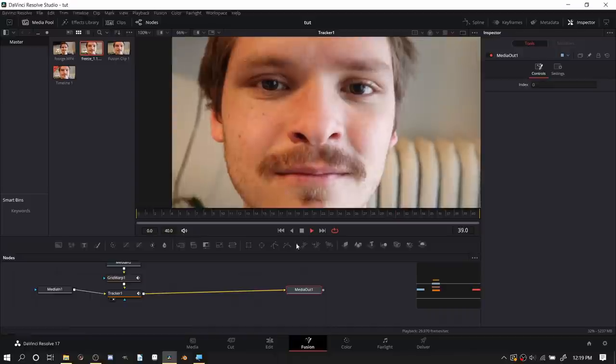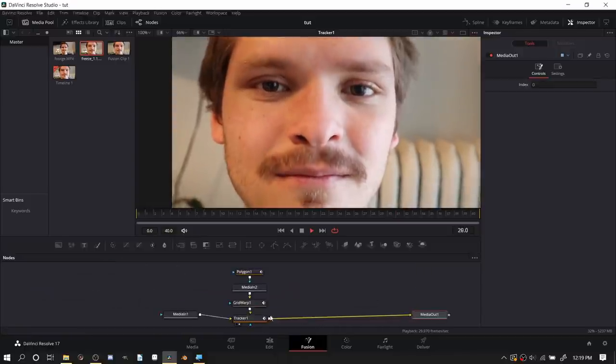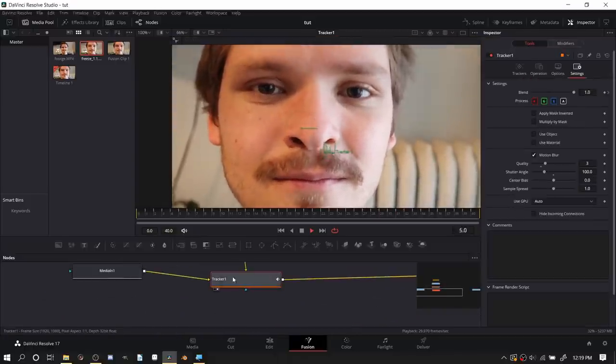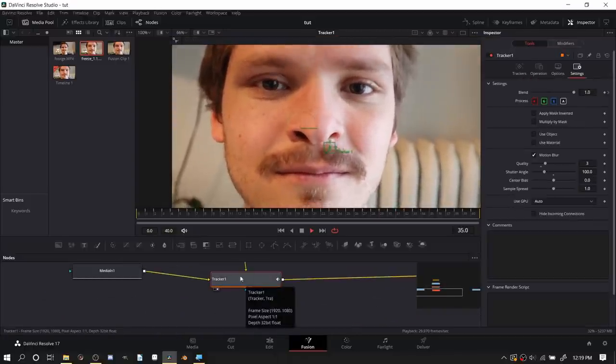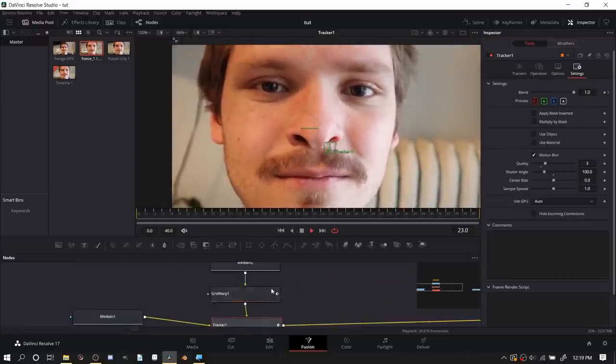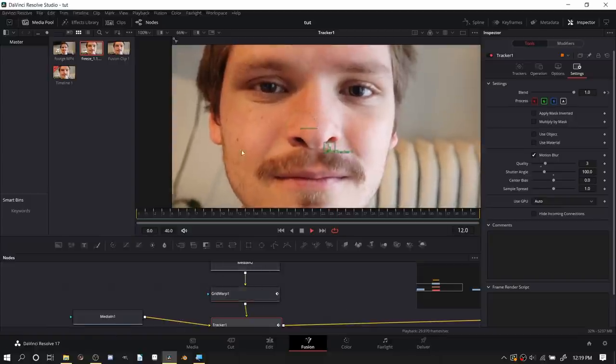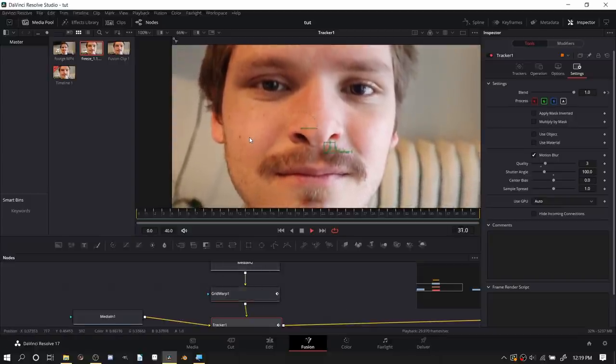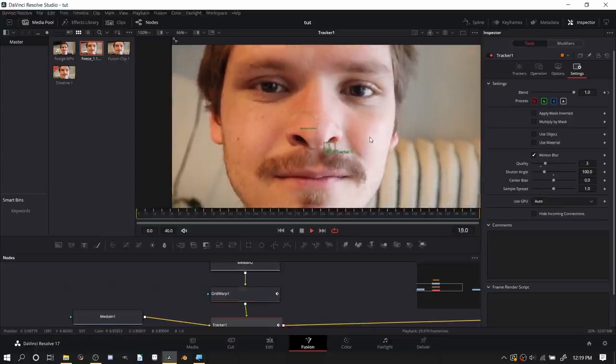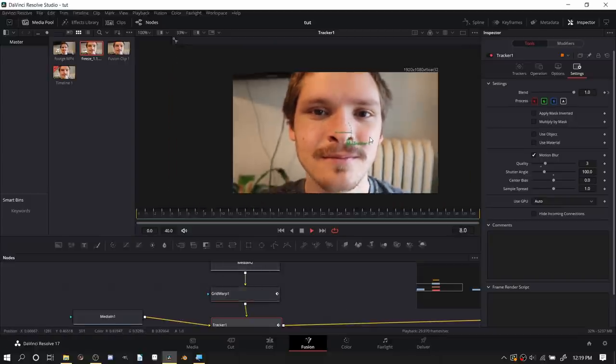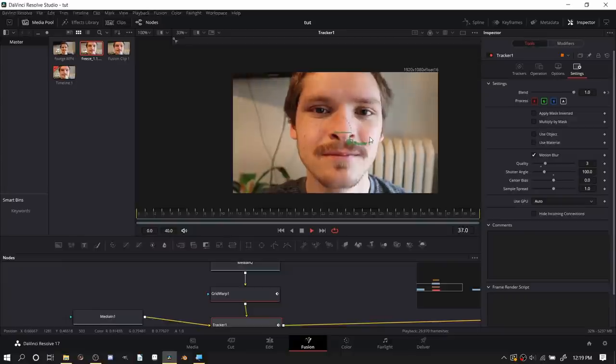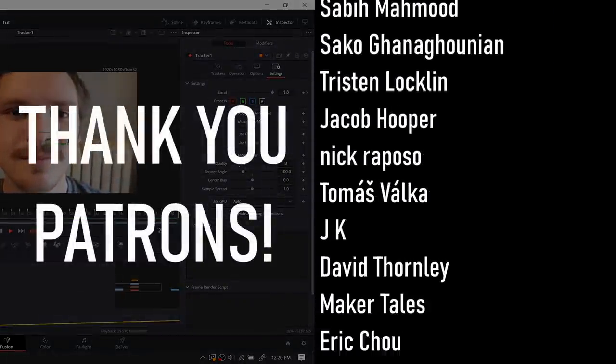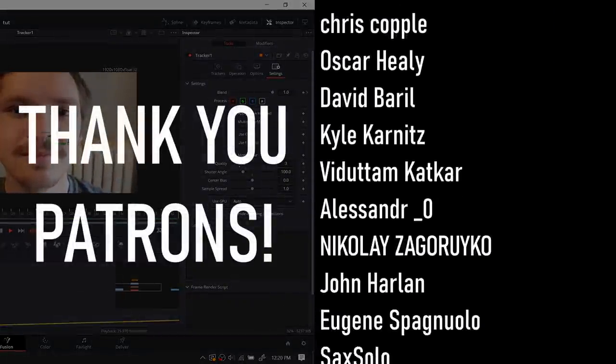Long story short, this is how we do the single nostril flaring. If you do it in a different program like Blender you replace this tracker with going to the movie clip editor and tracking, and then you take the freeze frame and all this same process. Same thing with using After Effects or whatever.